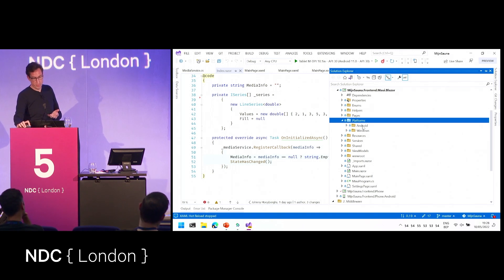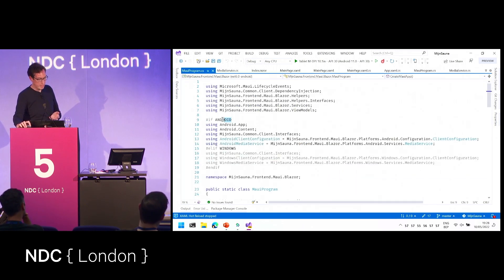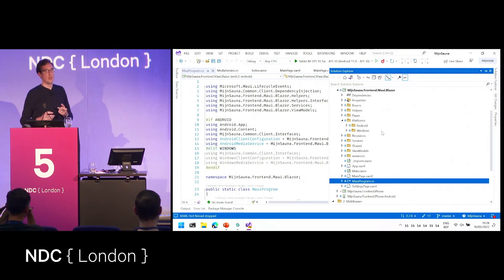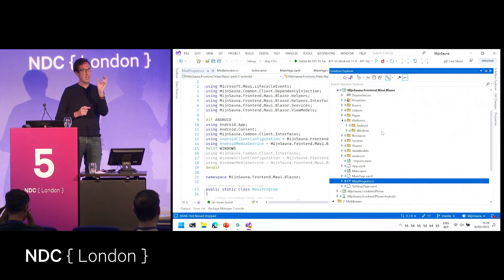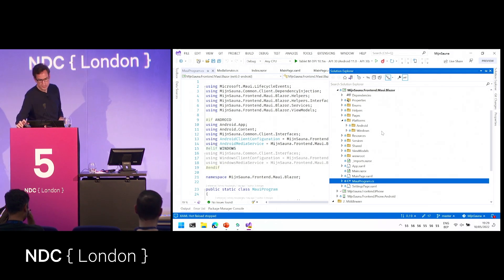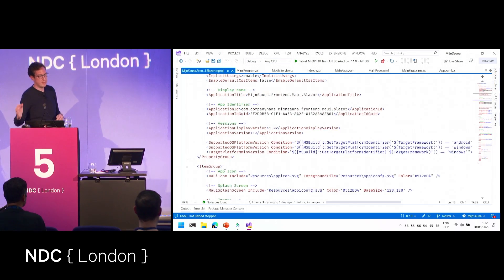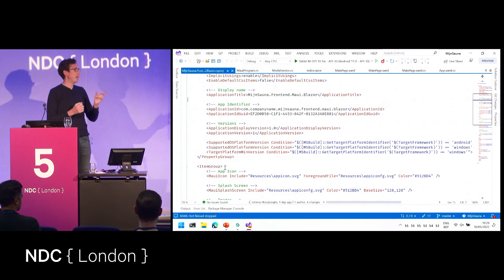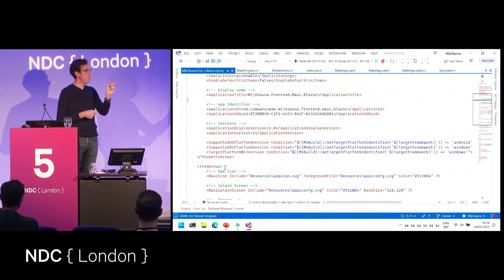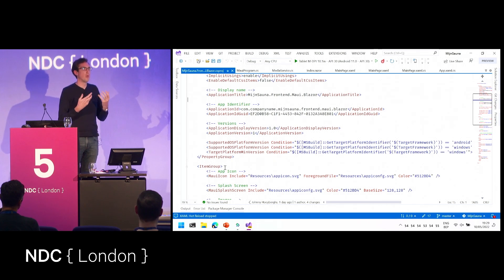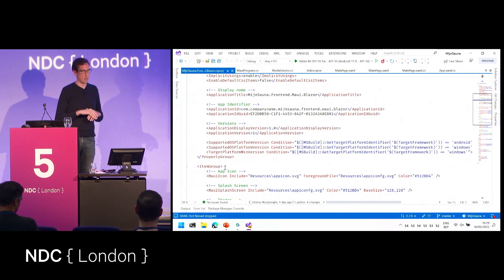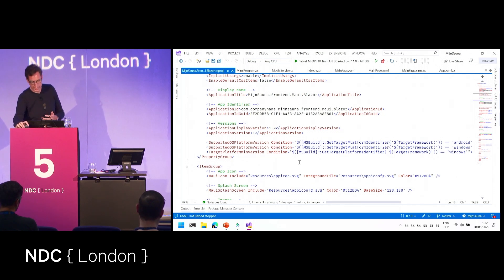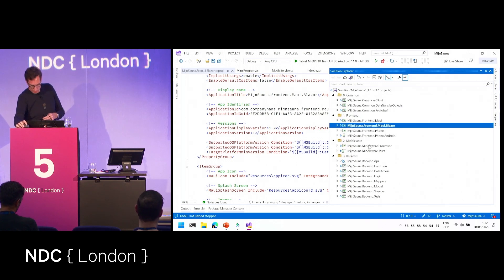There are other options too. You can use the if Android directive and else if Windows directives. But you can also name your files very specifically — source files with postfixes like dot Android or dot Windows in the file name. Then at the project level you can add properties that tell the compiler: if a file contains dot Android in its name, only compile it for Android. So you can make up your own rules to specify how you want to handle platform-specific code. It's fully customizable.